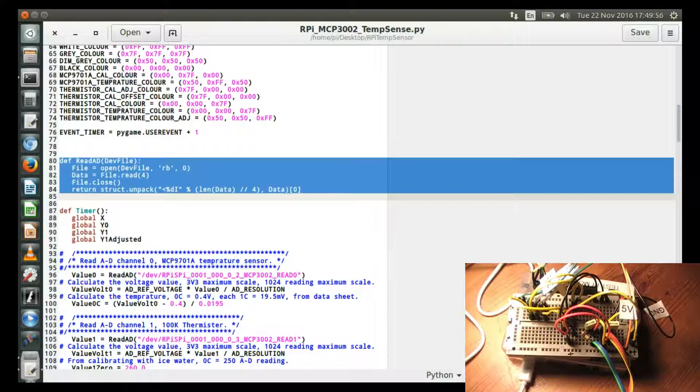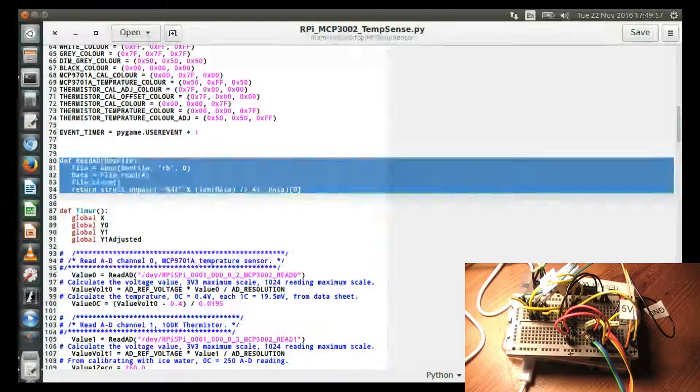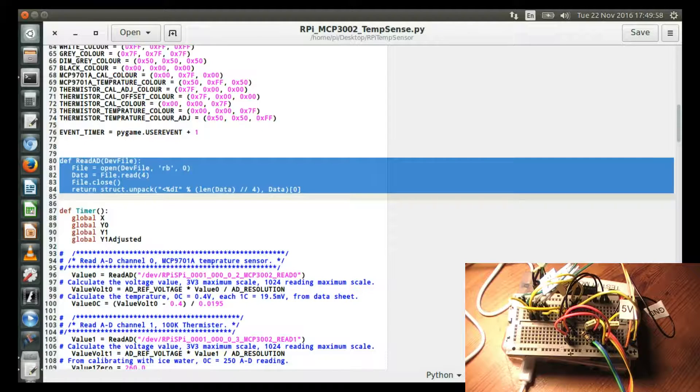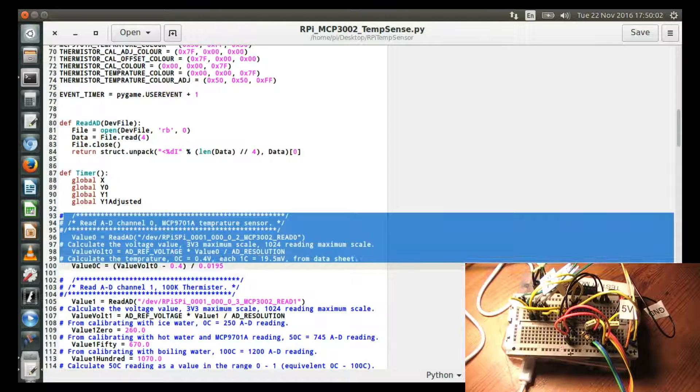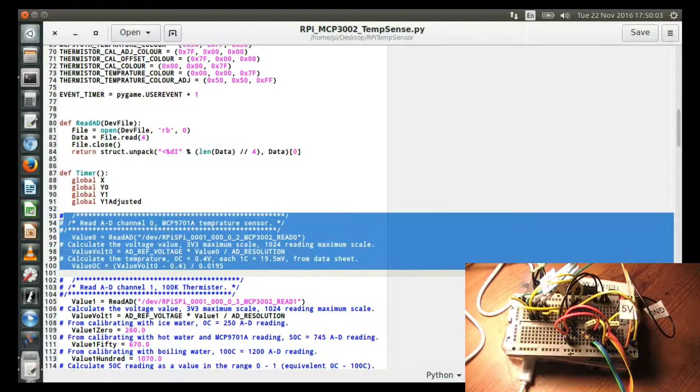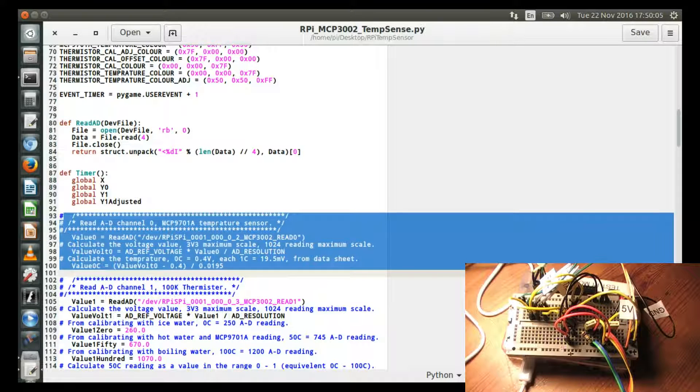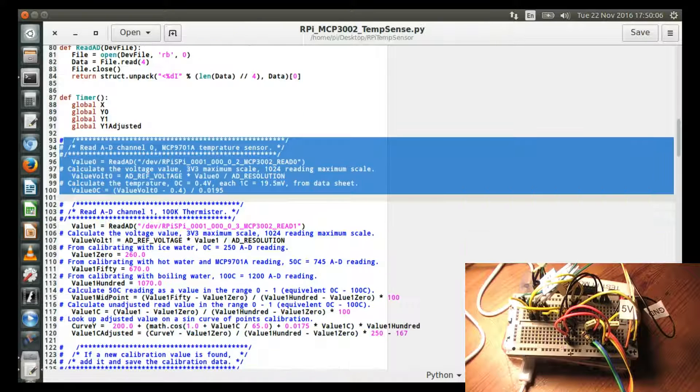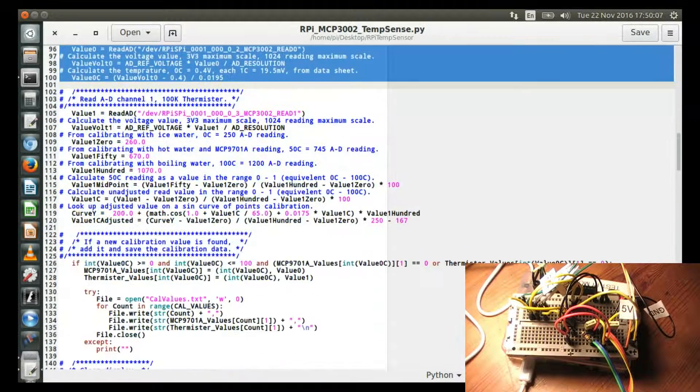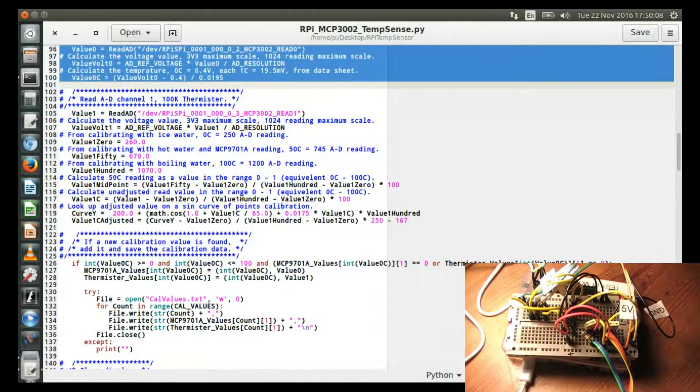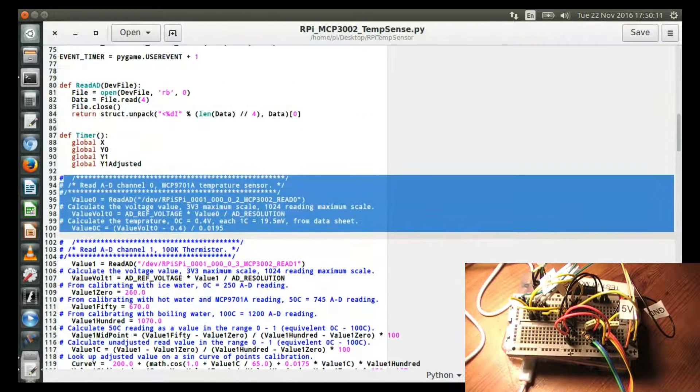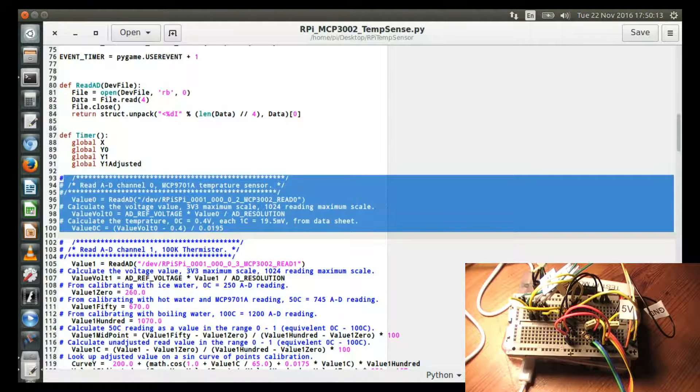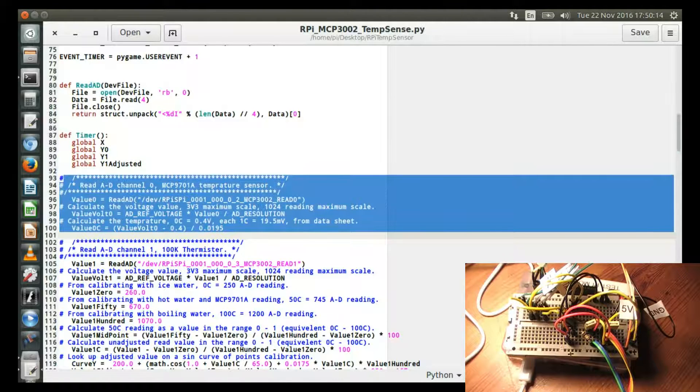Then the only other function is this. And it goes through in chunks of code. This reads one of the temperature sensors, the MCP temperature sensor, and scales it appropriately. I've scaled it so that it can represent it in volts and the actual temperature value.